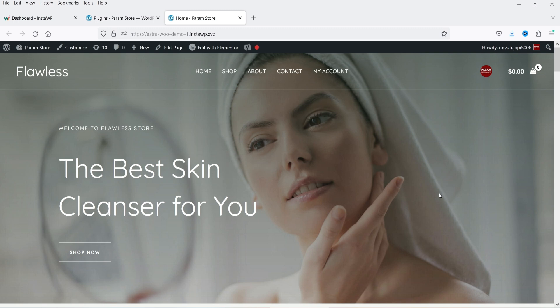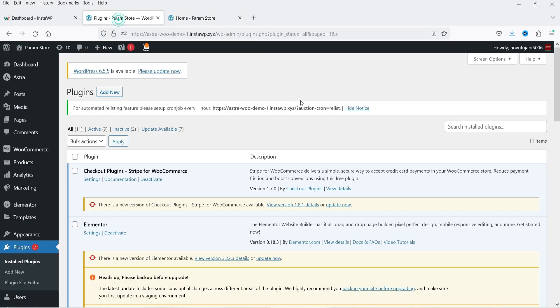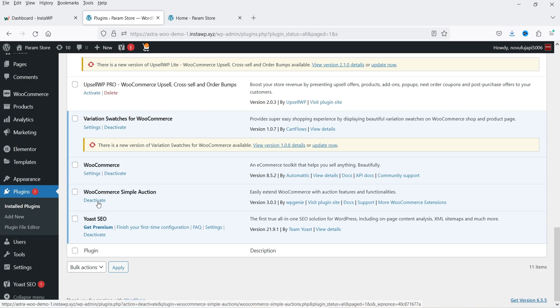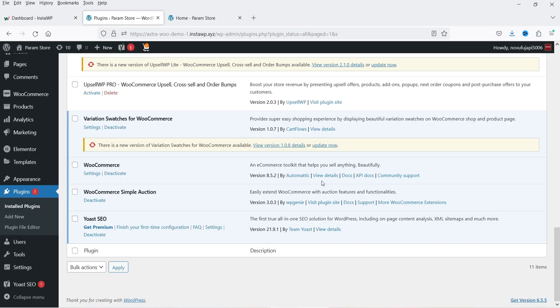Here I'm logged into the dashboard of the WordPress website and I'm using WooCommerce on this website. I have already downloaded and installed this plugin — you can see it here under plugins. Once you buy the plugin you can download it to your computer, then upload and install it on your WooCommerce website.